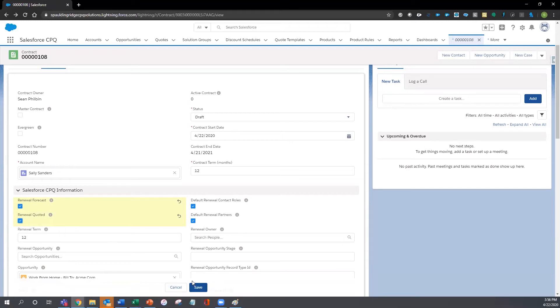The original term is carried forward, and the start date is set one day after the original contract is set to expire.